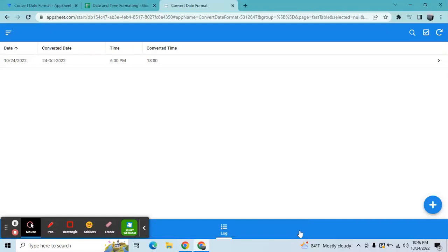Hey guys, welcome to my YouTube channel. In this video, I'm going to show you how to convert a date format and then a time format as well. So I have a sample application here. I already added one sample.